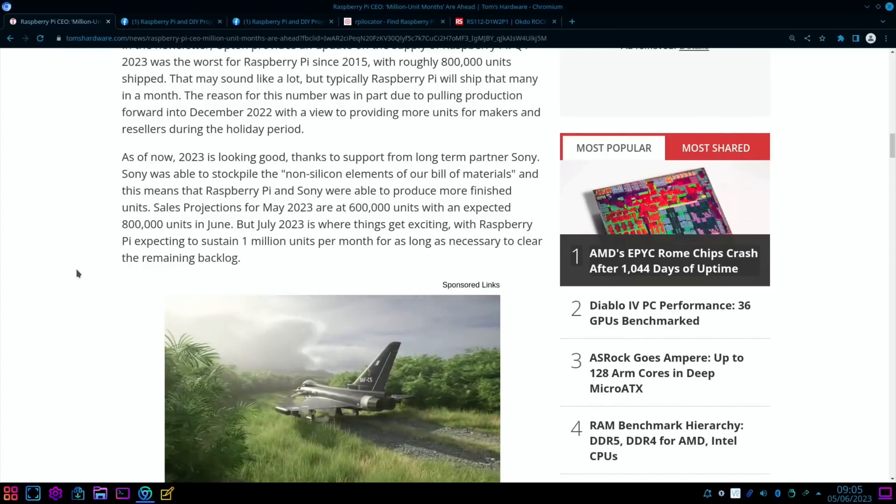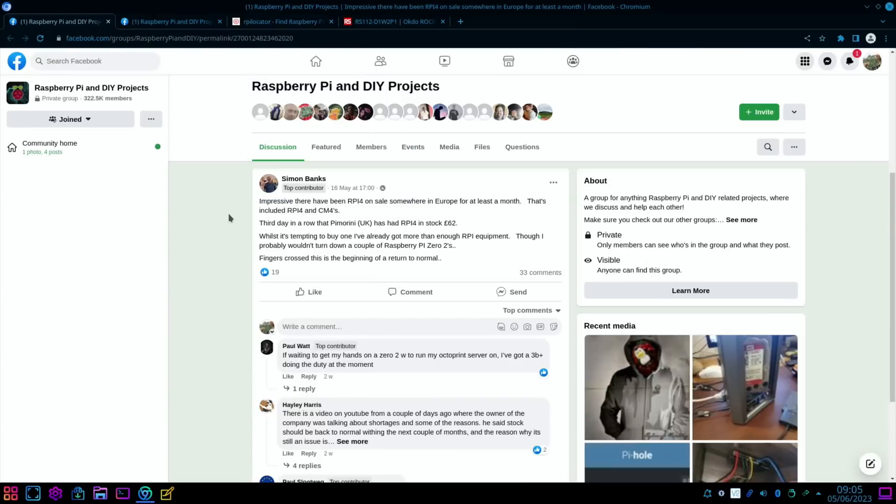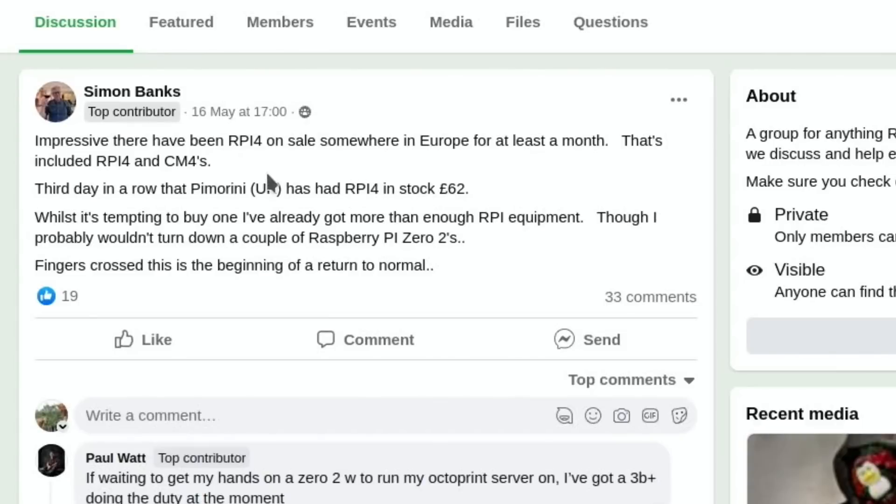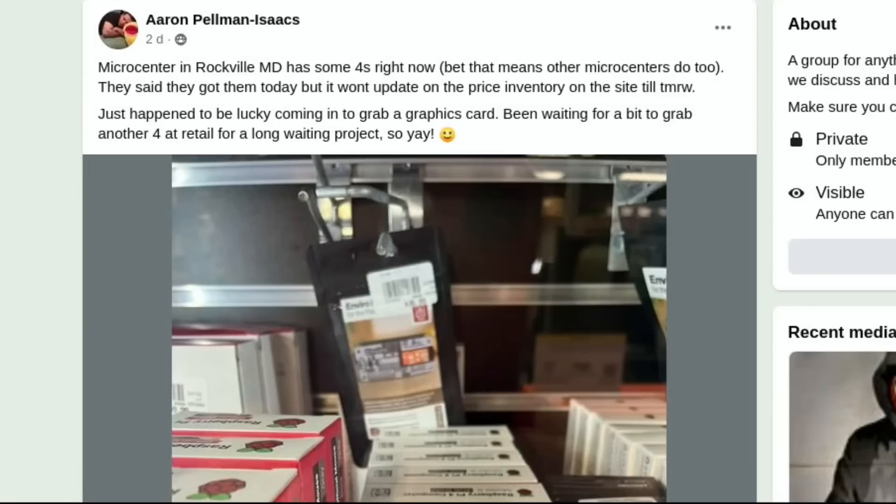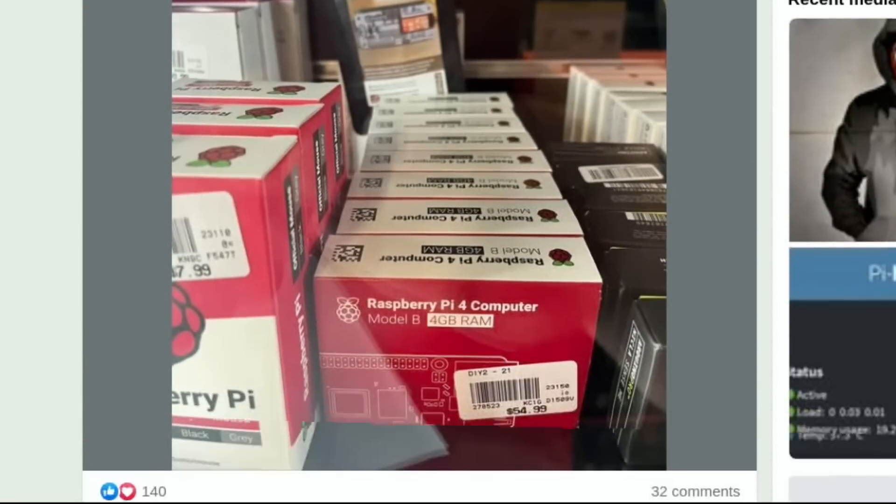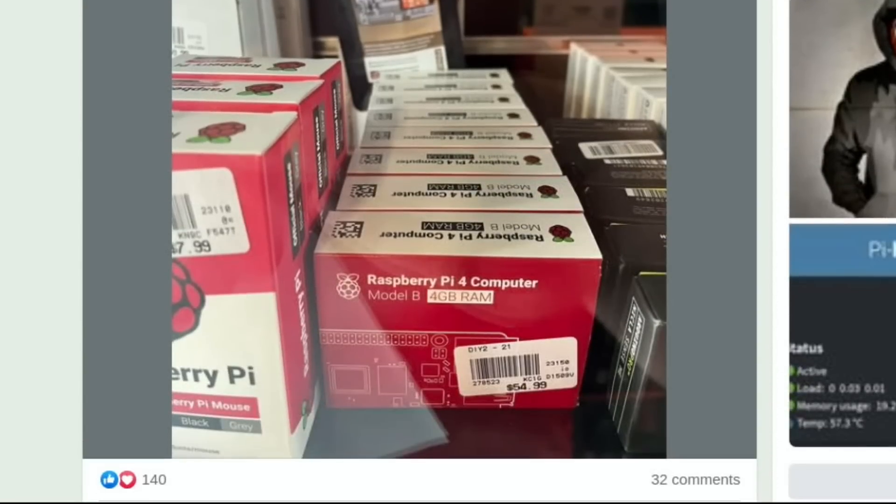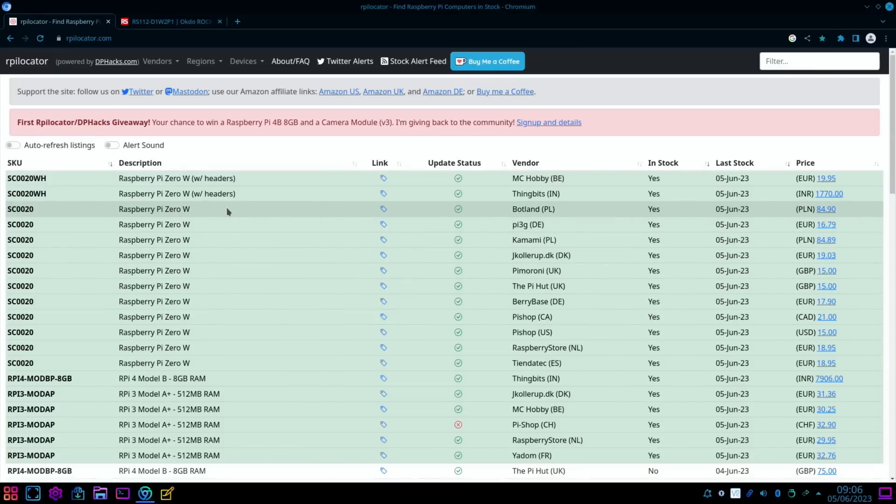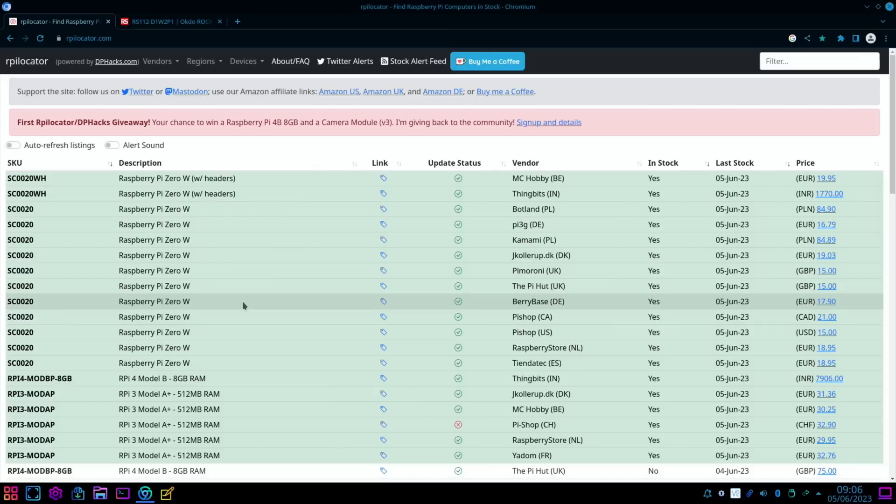Great news, and it's been reflected on Facebook. Impressive—there have been RPi 4 on sale somewhere in Europe for at least a month. That's included Raspberry Pi 4s and Compute Module 4s. Third day in a row that Pimoroni UK has had Raspberry Pi 4 in stock for 62 pounds. And this link here shows them on the shelf in Micro Center. If we have a look at RPi Locator, you can see Eben was right about the Pi Zeros—there are loads of them here in all sorts of countries.